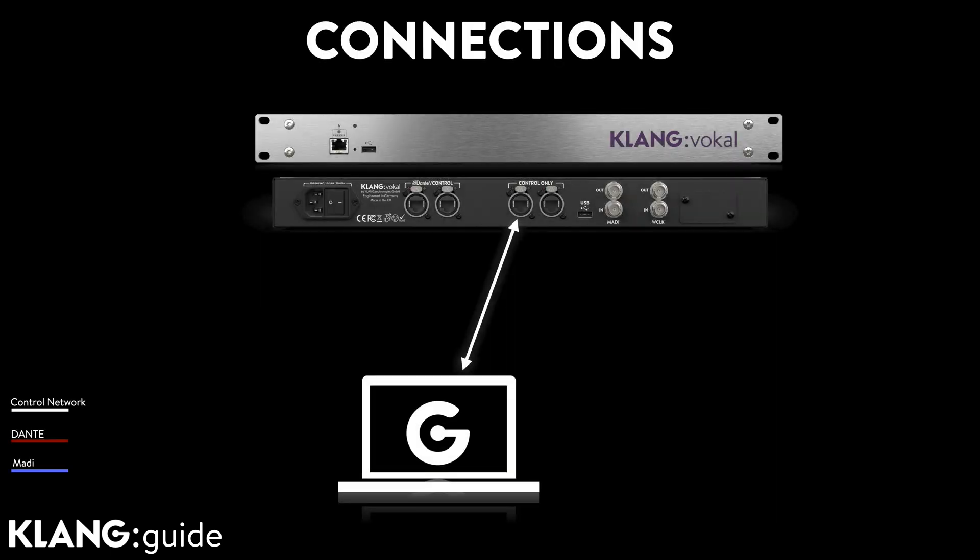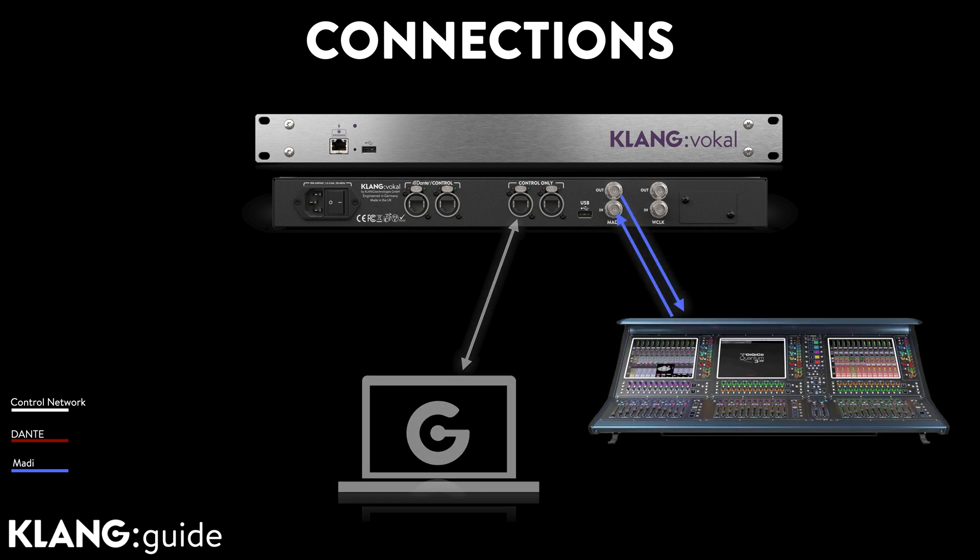Before we begin, we need to take care of the physical connections. Our computer or tablet plugs into the control port. The input source needs to be connected to our Klang processor's IO of choice. In today's example there would be MADI coming from a mixing board. But there are many alternatives, depending on application and choice of Klang hardware.